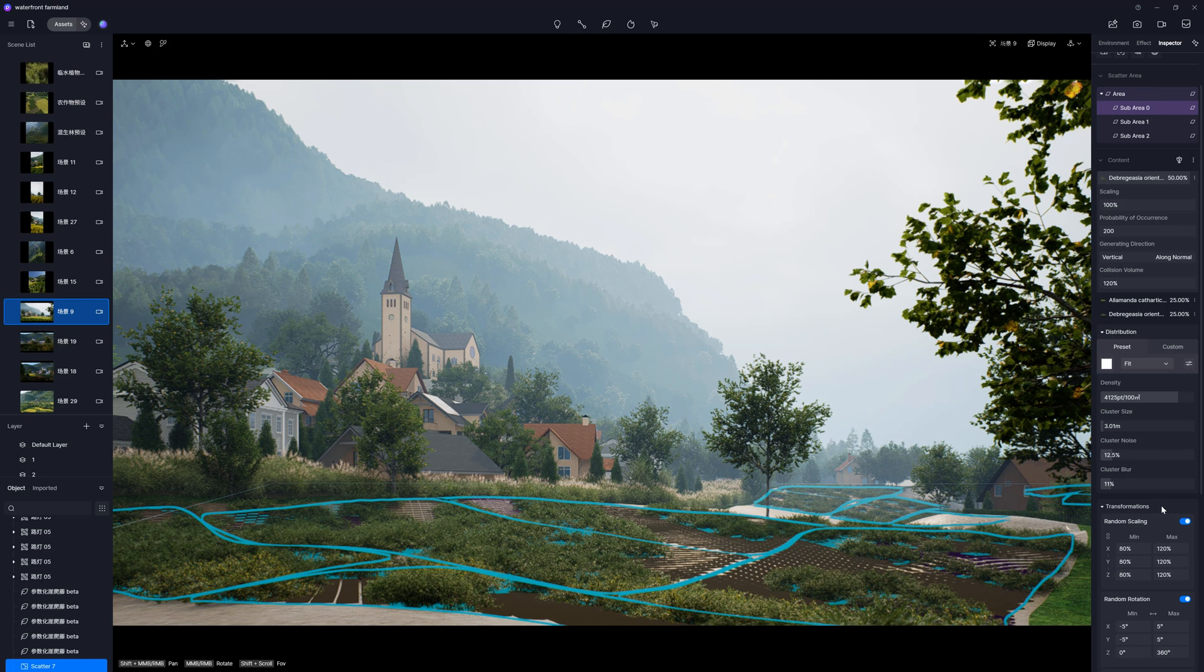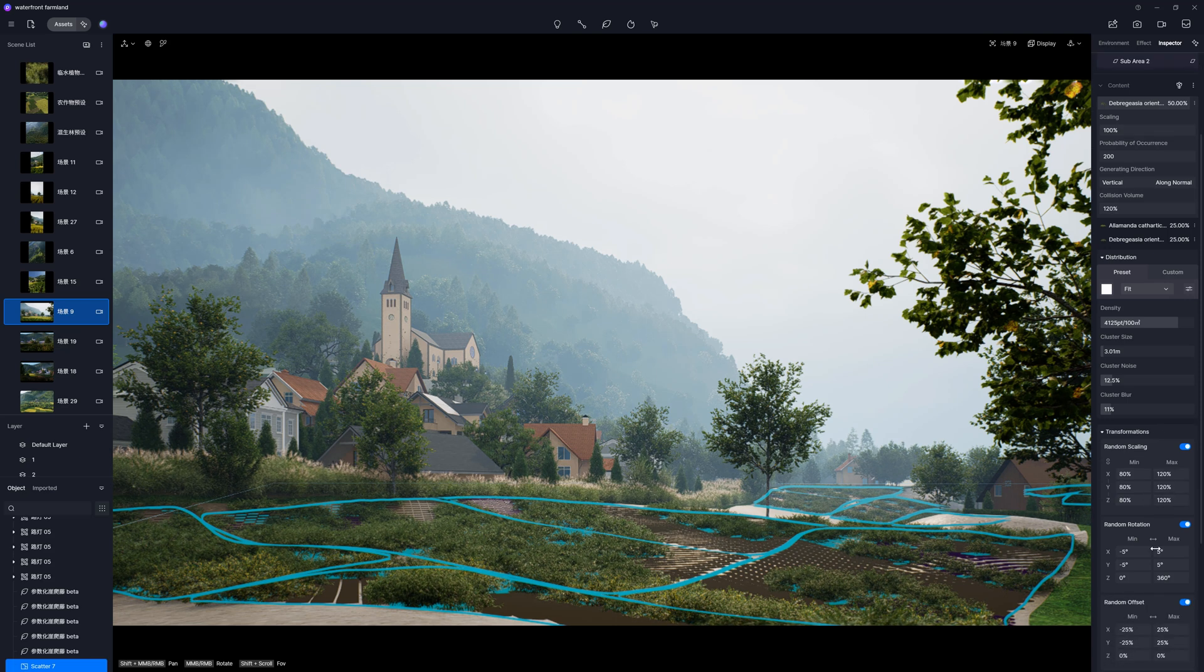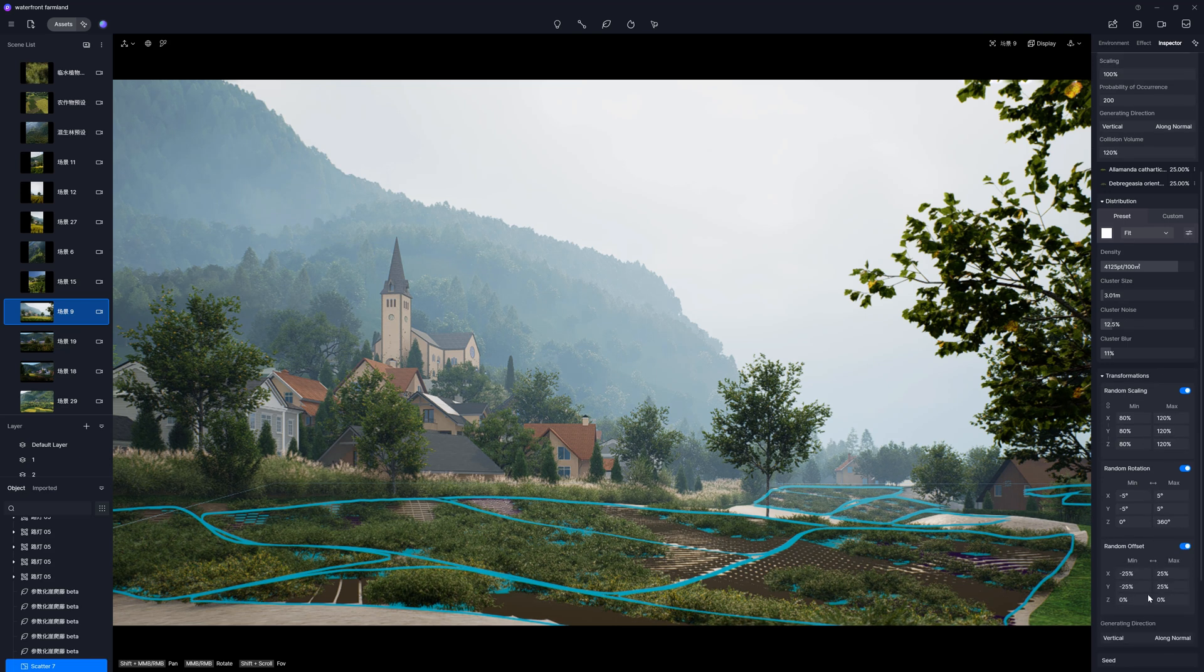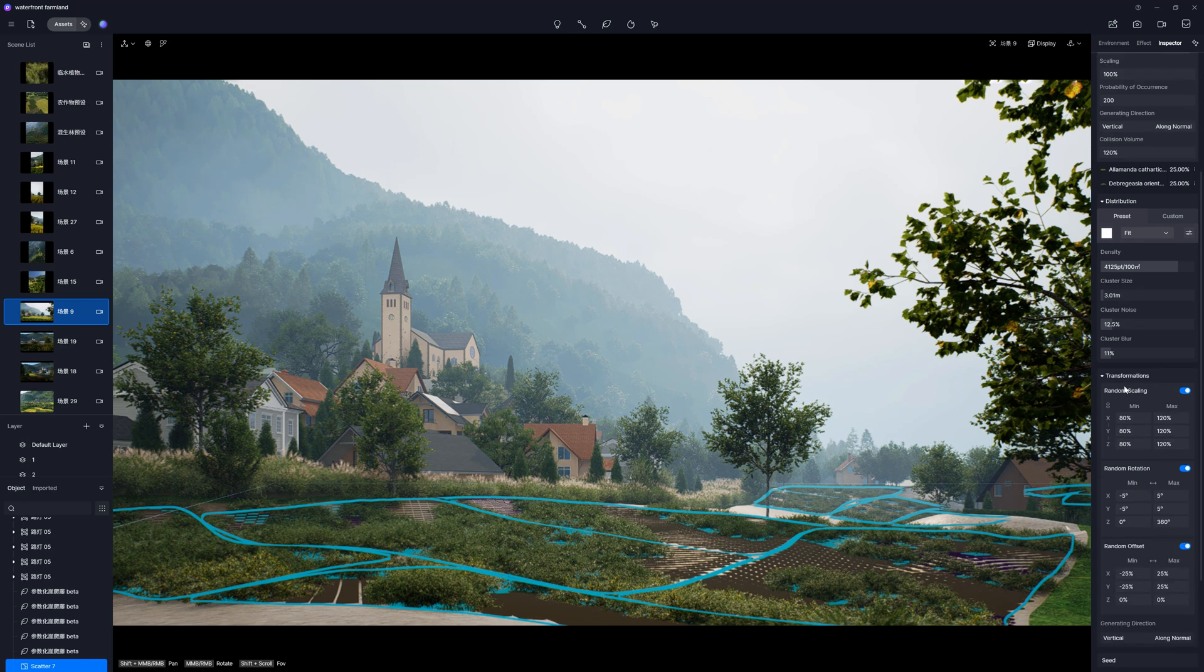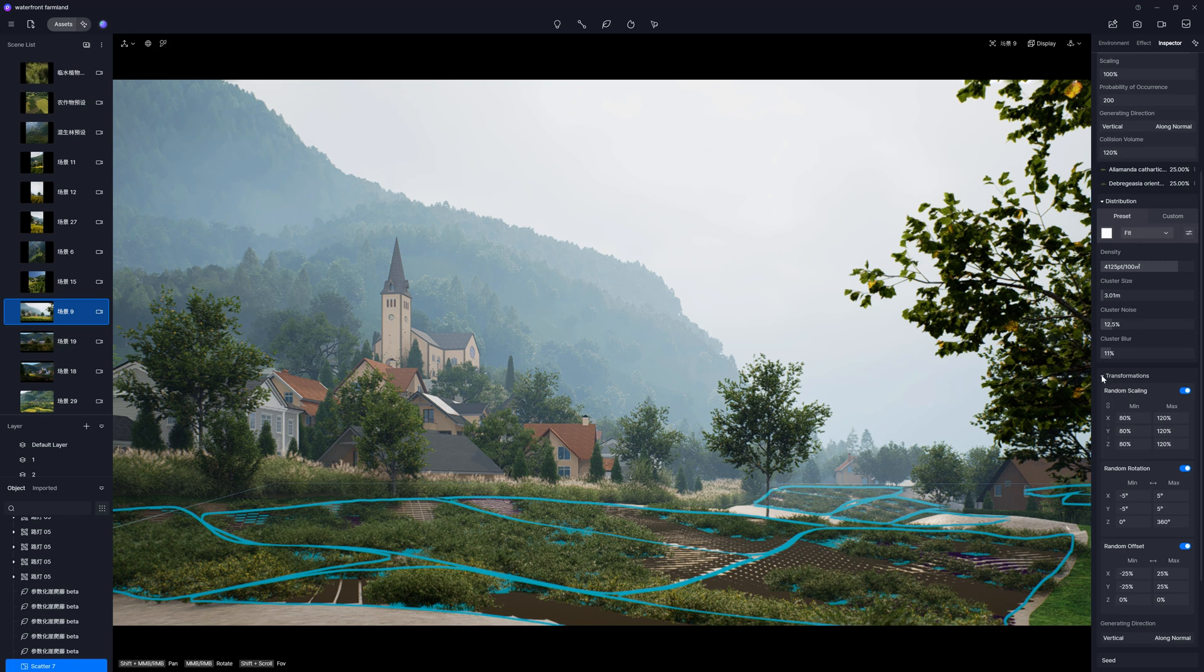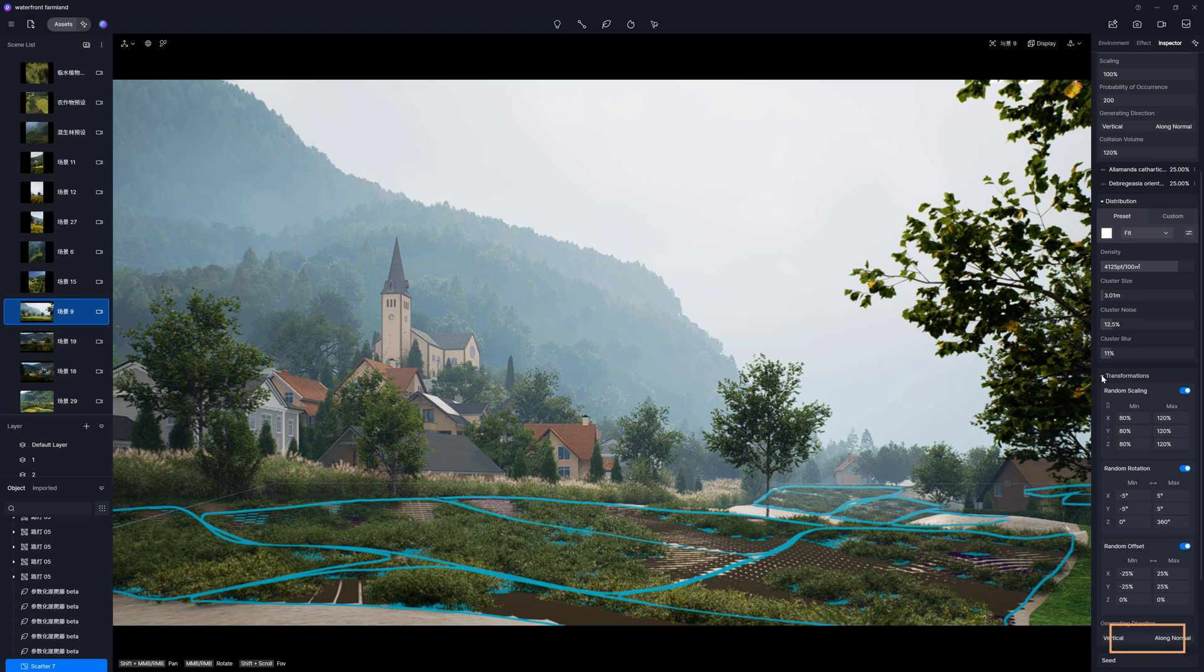Then, we have the transitions panel, where we can randomize the scale, rotation, and offset. I like that it has randomization by default, because this is what I typically use. And here, we can also adjust the orientation of the whole scatter.